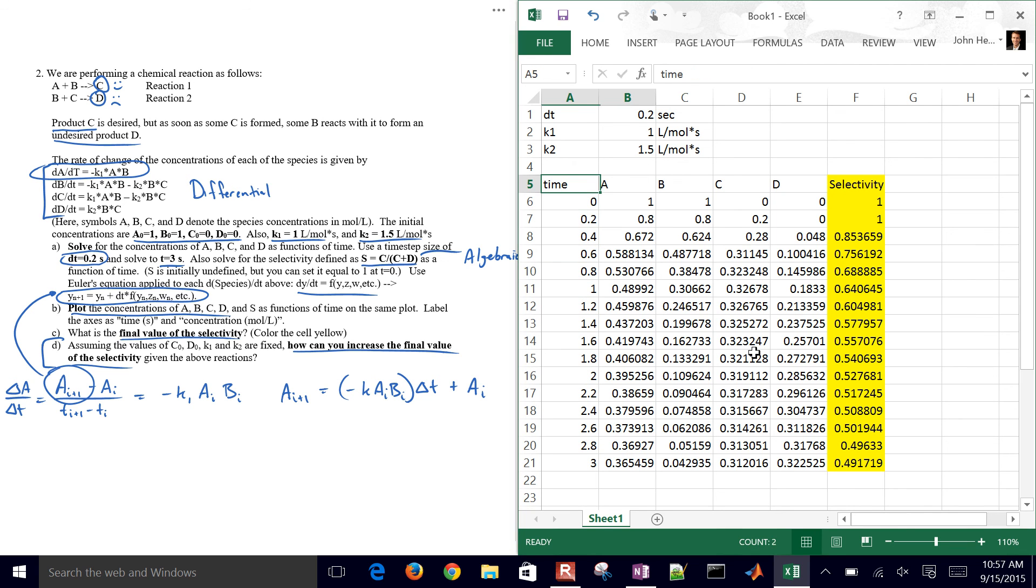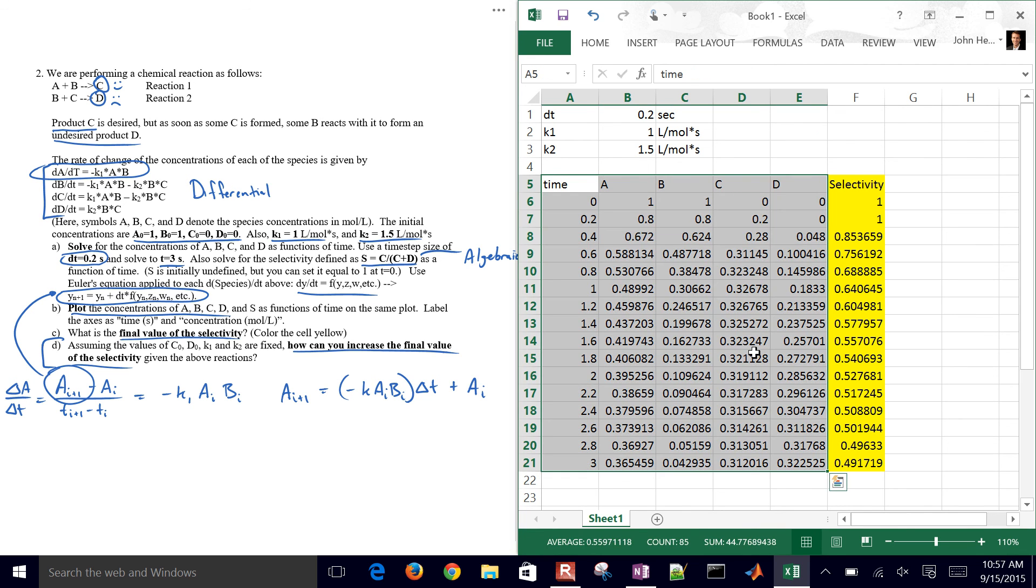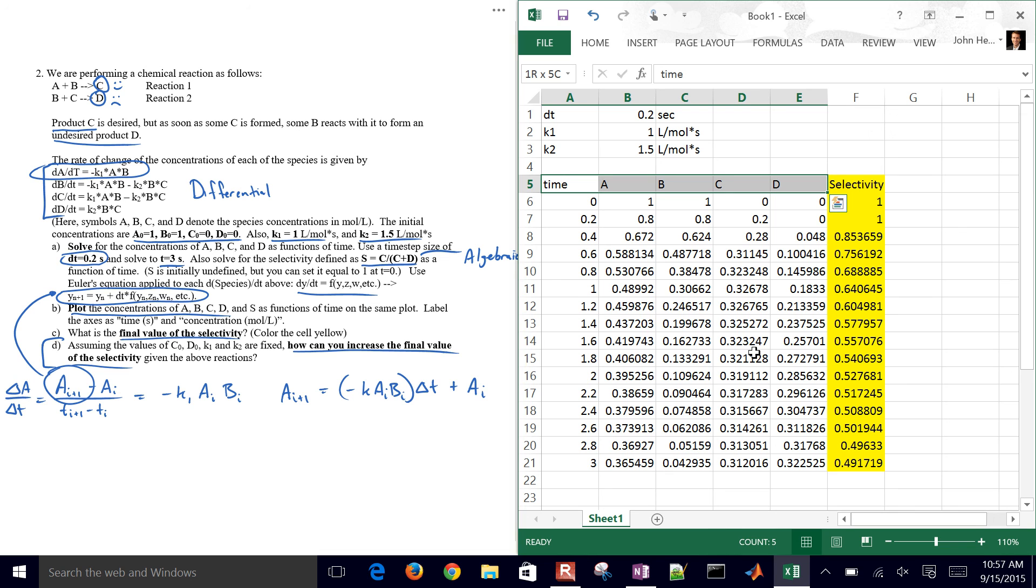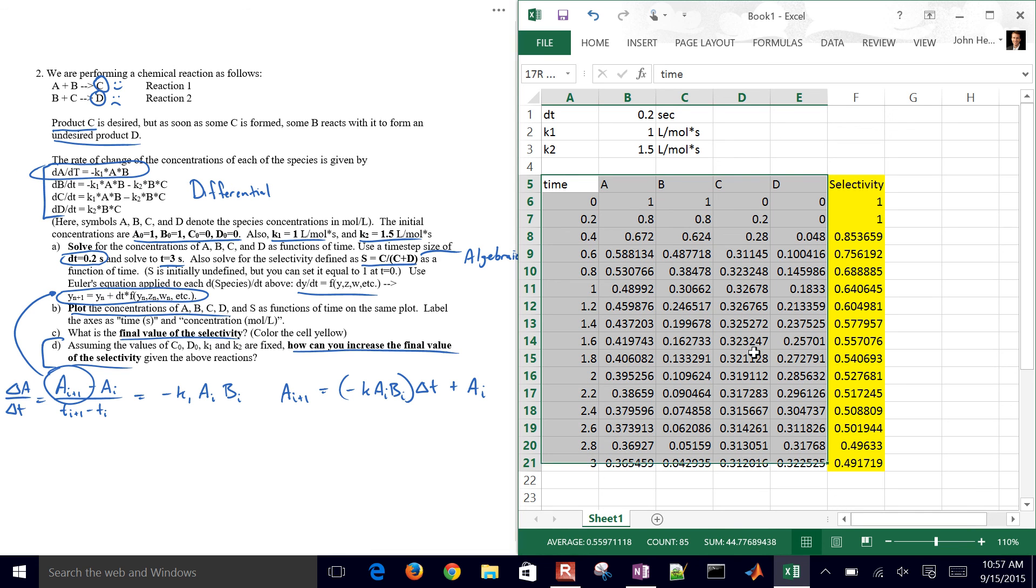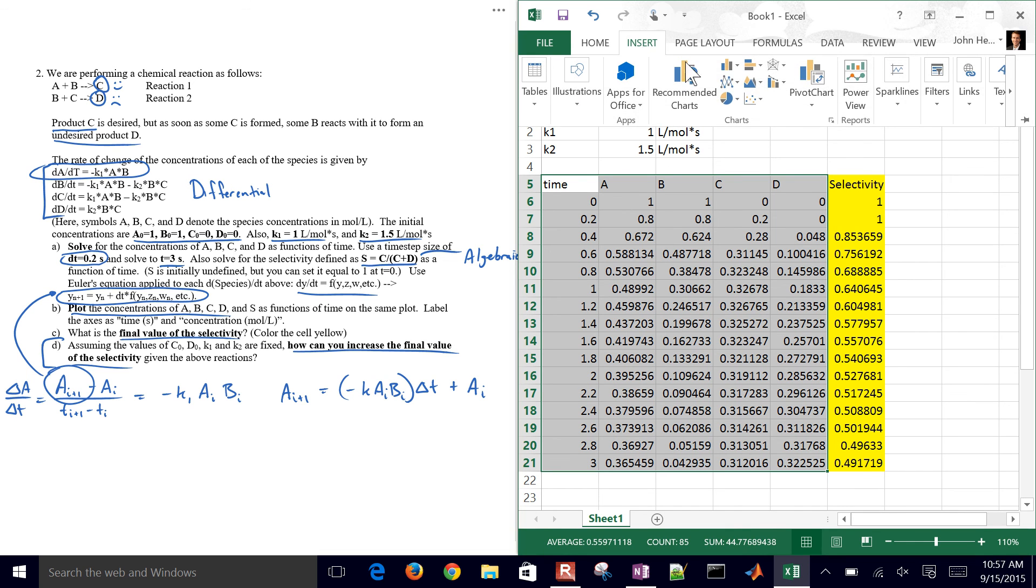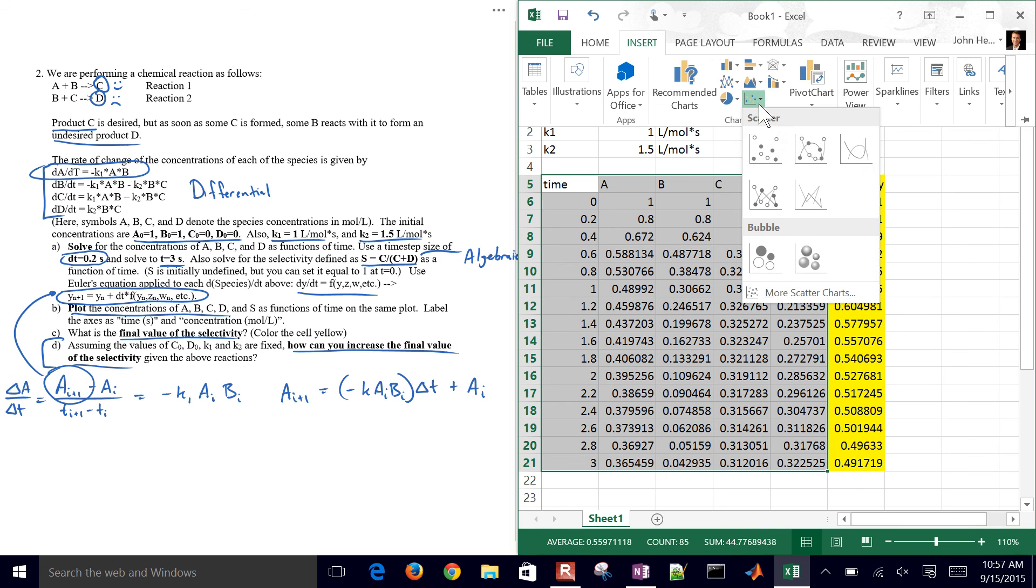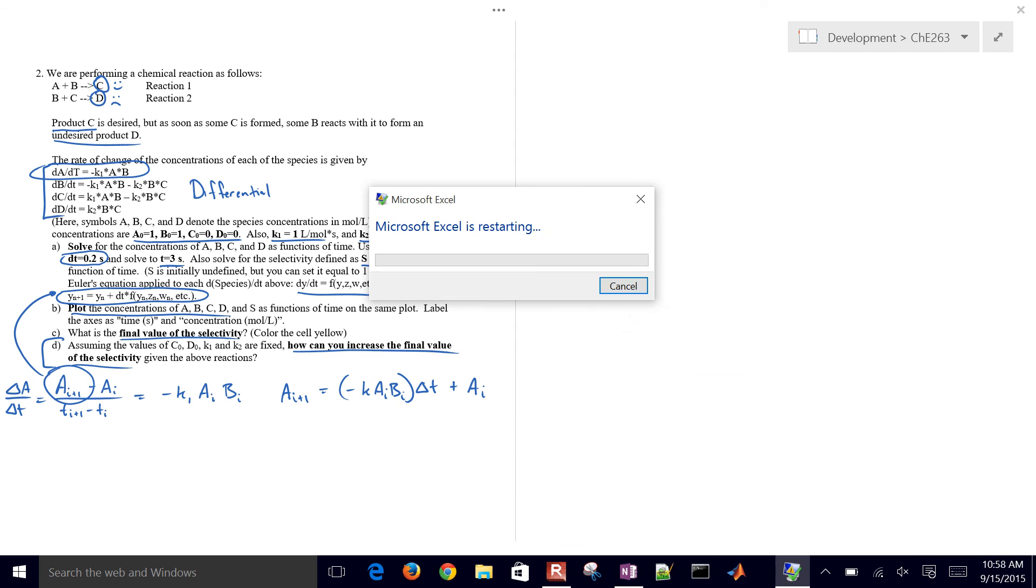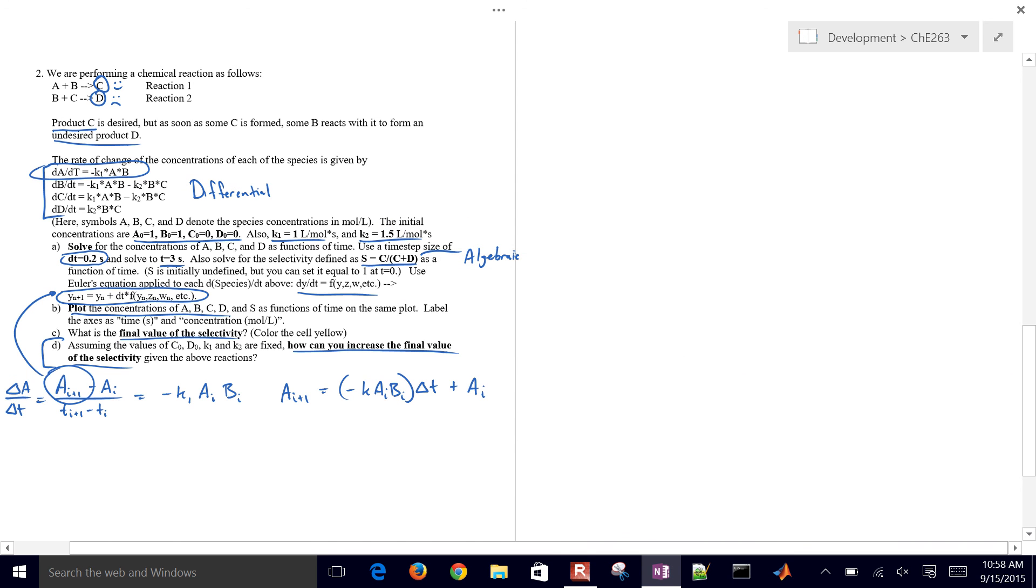And then I can go ahead and plot the concentrations. Make sure you remember, if you hit shift and control and then the right key, then it'll select over. If I remove the control key and then hit back one and then hold down the control key again and hit the down arrow, I can select this whole region very easily without using the mouse. That's important for big data sets that you'll see later. Go ahead and just insert a scatter plot. There it just crashed. And so my Excel just crashed. I'm just going to go ahead and end it right here.